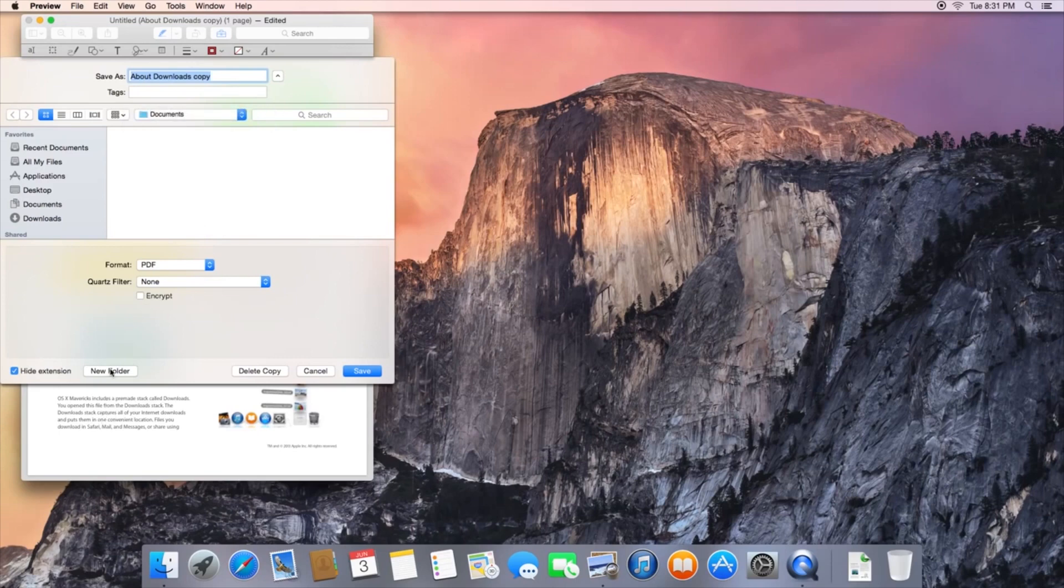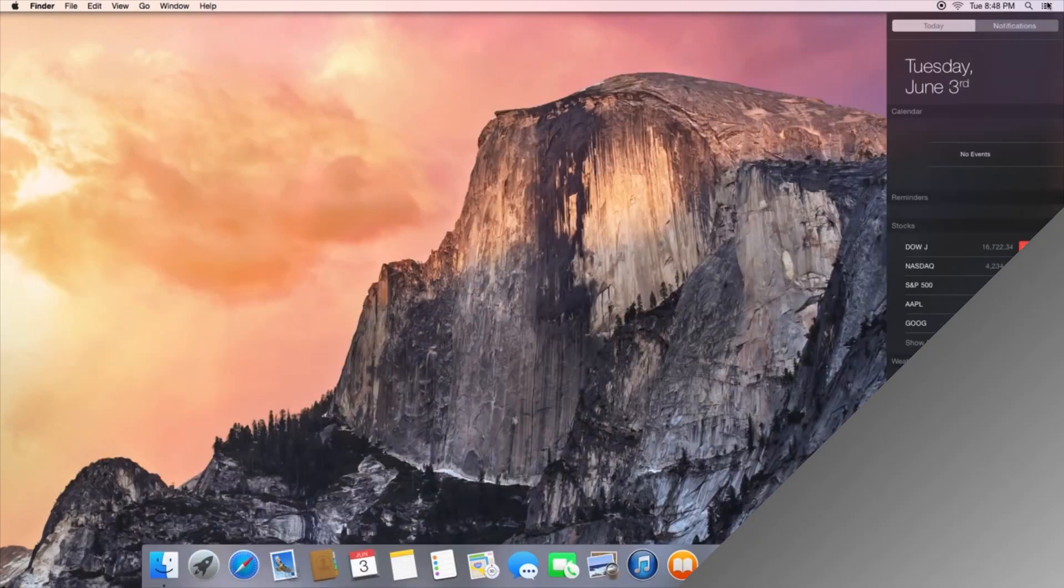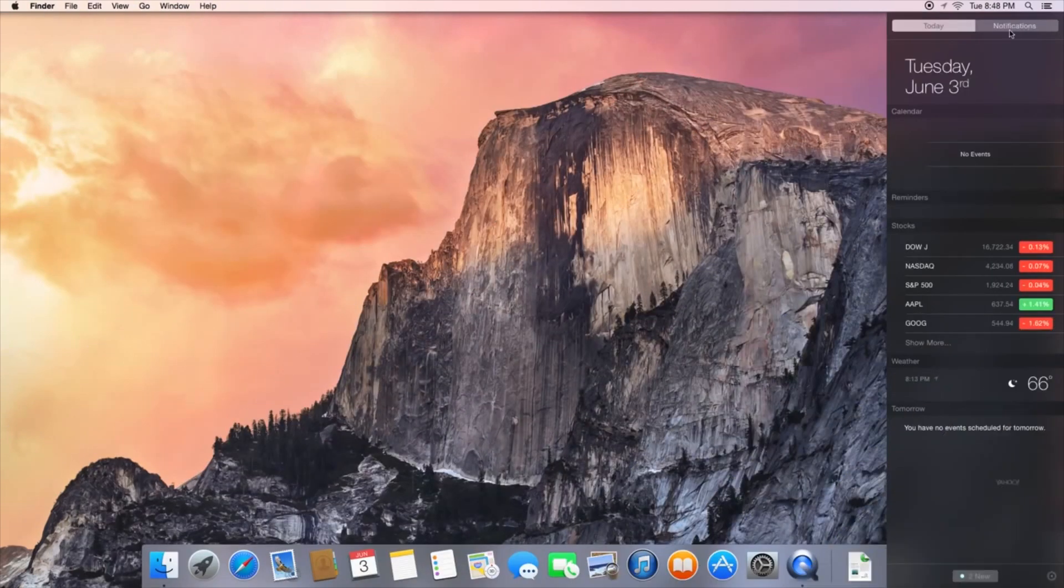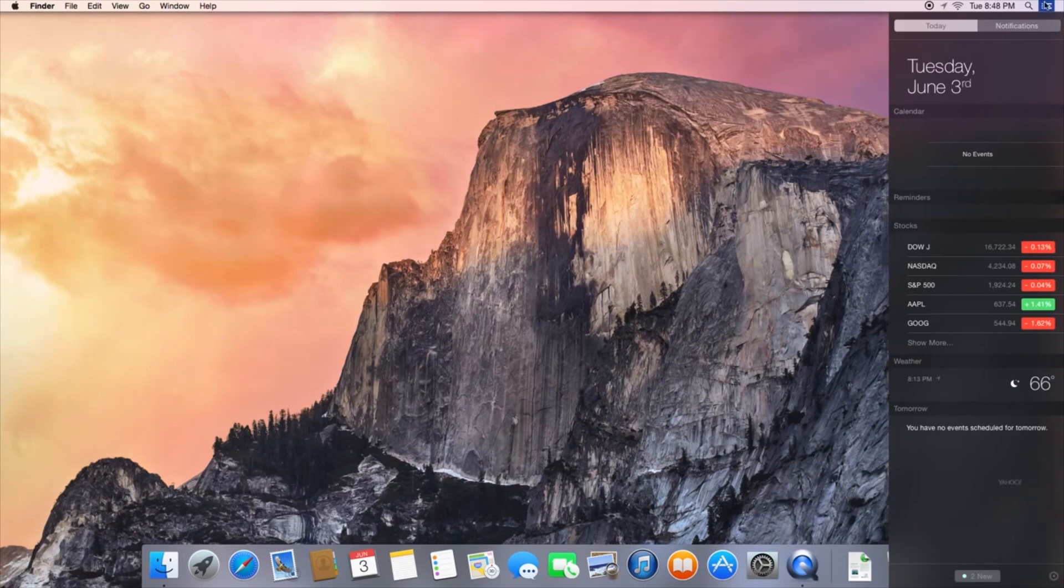Now OS X Yosemite also has a lot of small improvements to existing apps. Mail's gotten some improvements, there's a new Today View which is quite cool. You've got your calendar and your widgets just a two-finger swipe away, which is really easy to access.